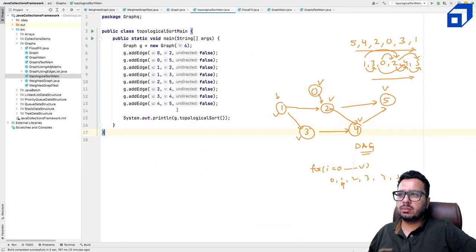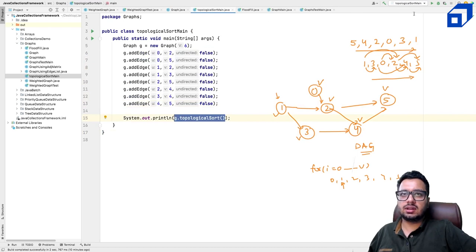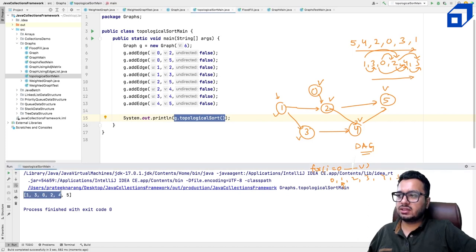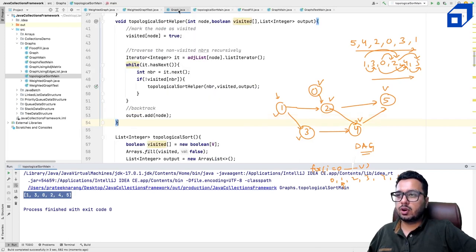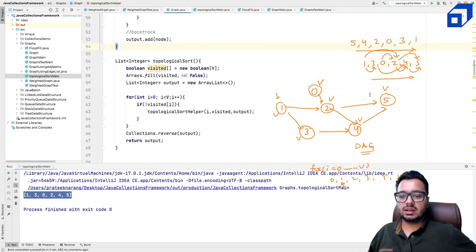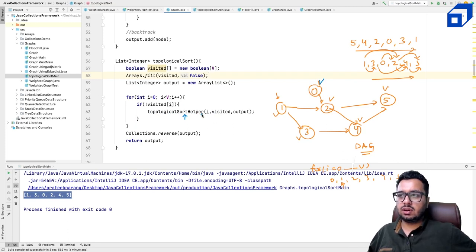We iterate over the adjacency list using an iterator to get each neighbor. If the neighbor is not visited, we call topologicalSortHelper(neighbor, visited, output). Once all neighbors are processed, we add the current node to output — this is the backtracking step. Let's run the code and check the expected output. I've already created the graph and called the topological sort method.